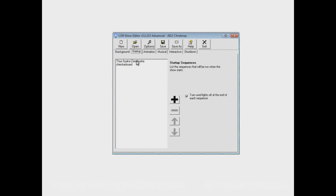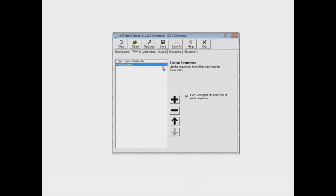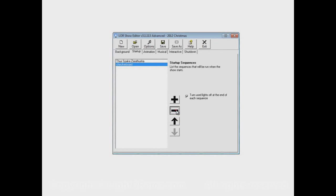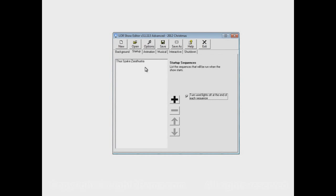But let's say that I really just want Thus Spake Zarathustra. I don't want checkerboard. That was just to give you an idea that you can have more than one. But for now, I don't really want checkerboard. So I'll click on it and click the minus button. And that removes checkerboard from the startup section of the show.